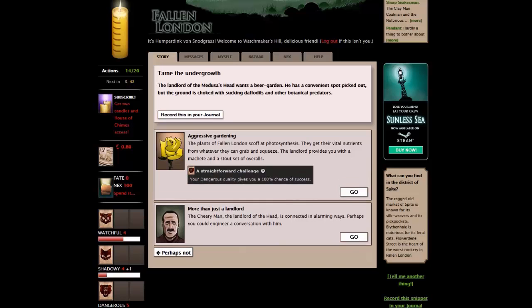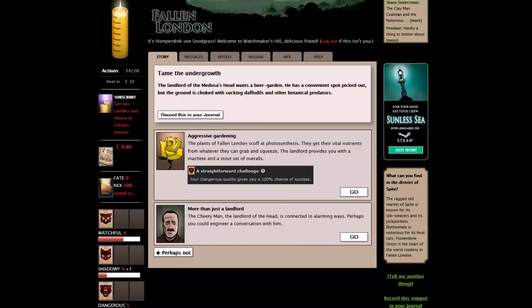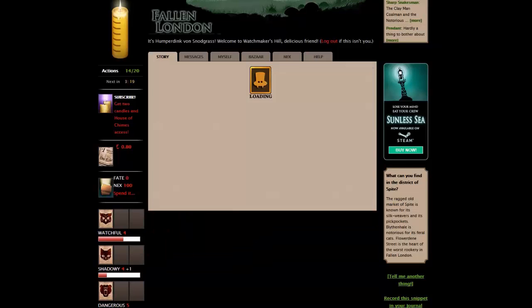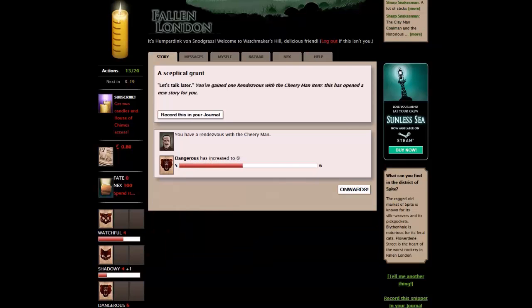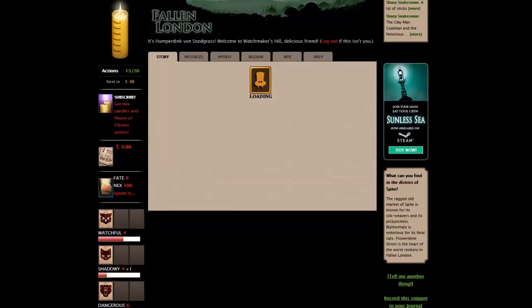Tame the undergrowth. The landlord of the Medusa's head wants to be a garden. He has a convenient spot picked out, but the ground is choked with sucking daffodils and other botanical predators. We can do the aggressive gardening, and that's a dangerous challenge. It's a straightforward challenge, so we have 100% chance of success. We can also talk to the landlord. The cheery man, the landlord of the head, is connected in alarming ways. Perhaps you could engineer a conversation with him. That sounds interesting. Let's give it a go.